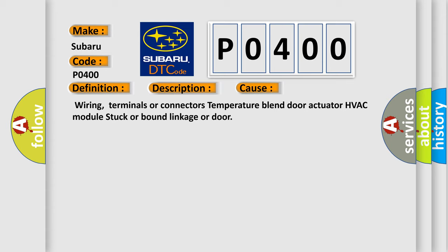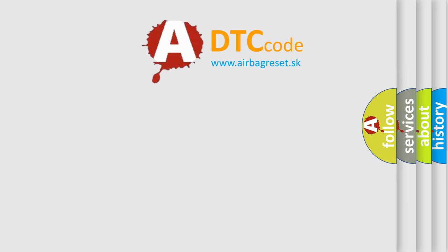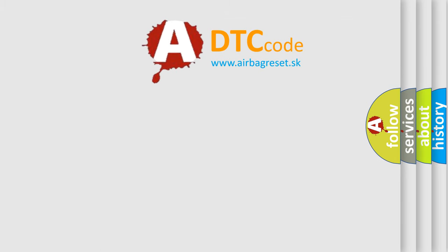Wiring, terminals or connectors, temperature blend door actuator, HVAC module, stuck or bound linkage or door. The Airbag Reset website aims to provide information in 52 languages. Thank you for your attention.